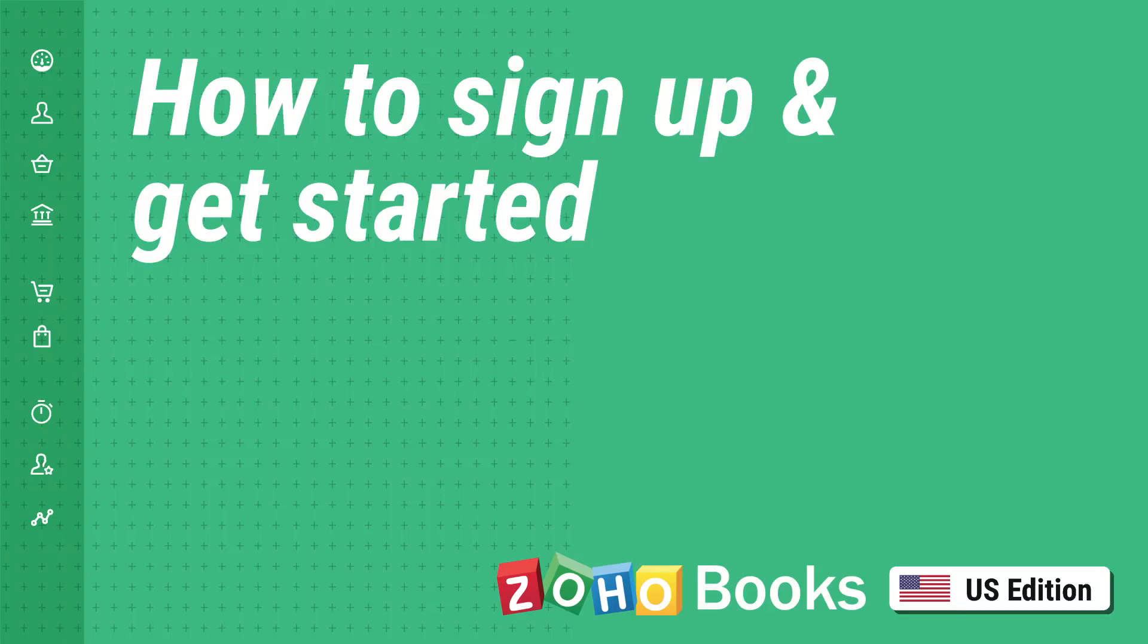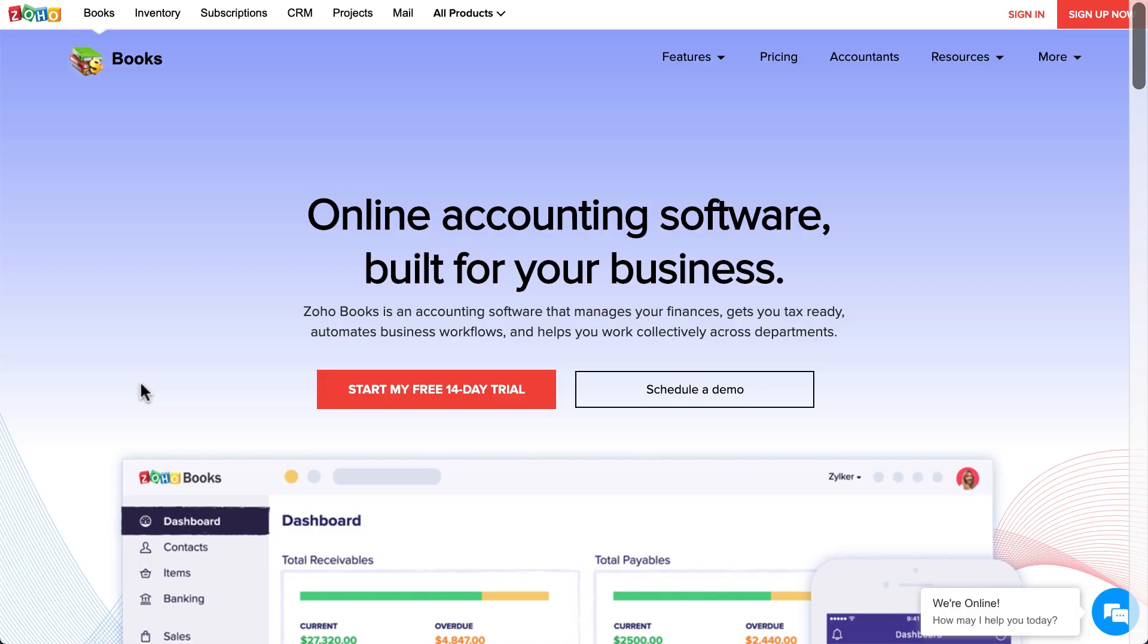Let's get started with Zoho Books. If you already have a Zoho account, you can use your existing Zoho credentials to create a new Zoho Books account. If you are a new user, click on the sign up button on the top or you can click on the start my free trial button.